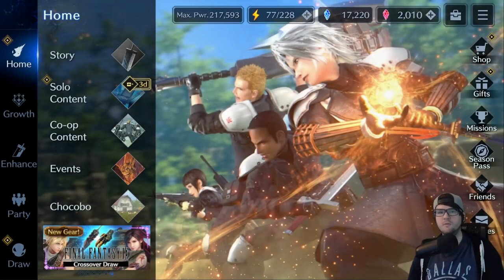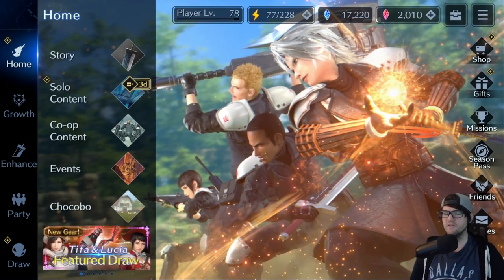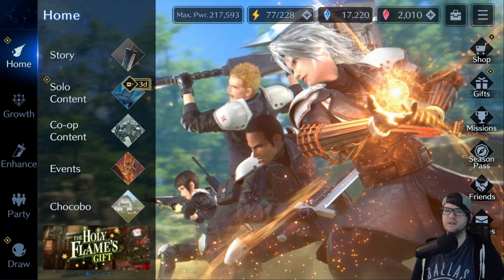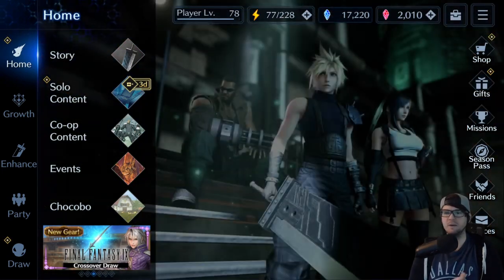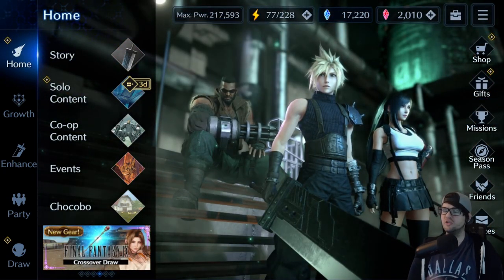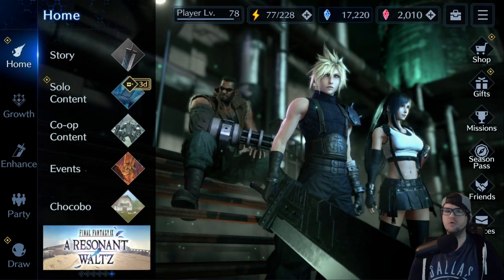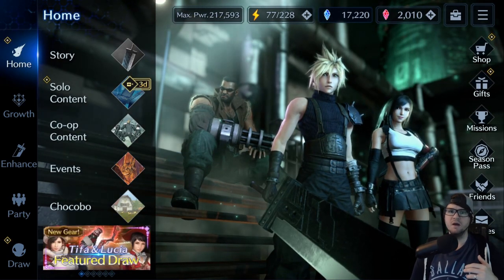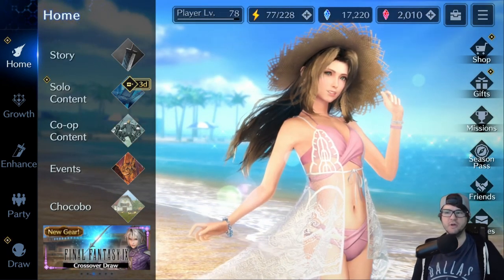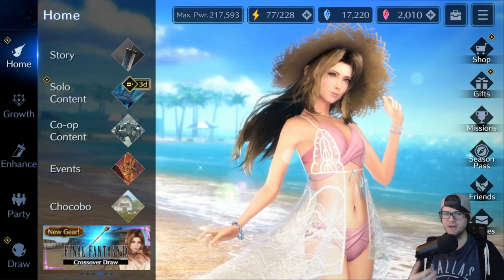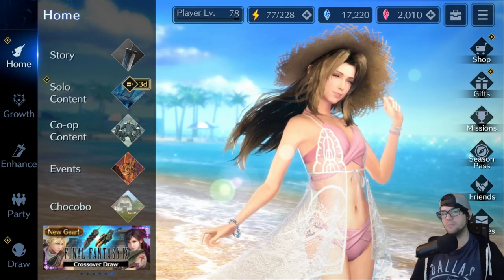Hey everyone, this is Time Rocker. I want to help everybody out with Final Fantasy 7 Ever Crisis. A lot of people seem to be struggling with linking their mobile version of the game up to Steam, or people who don't even know how to do the data link at all. I've seen a lot of people who haven't been able to do it from the start of the game or just never did it.